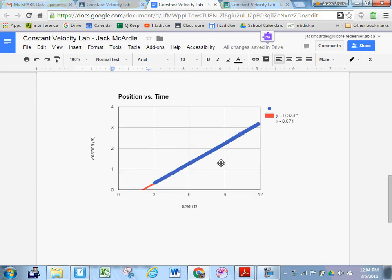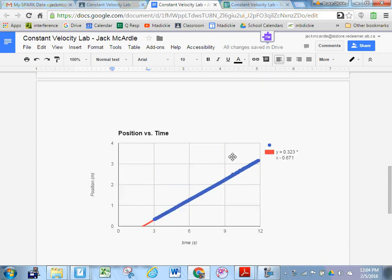Conclusion and sources of error. Again, the conclusion is based on this number, 0.323. And then, of course, your sources of error are based on materials, procedure, time management, and so on and so on.